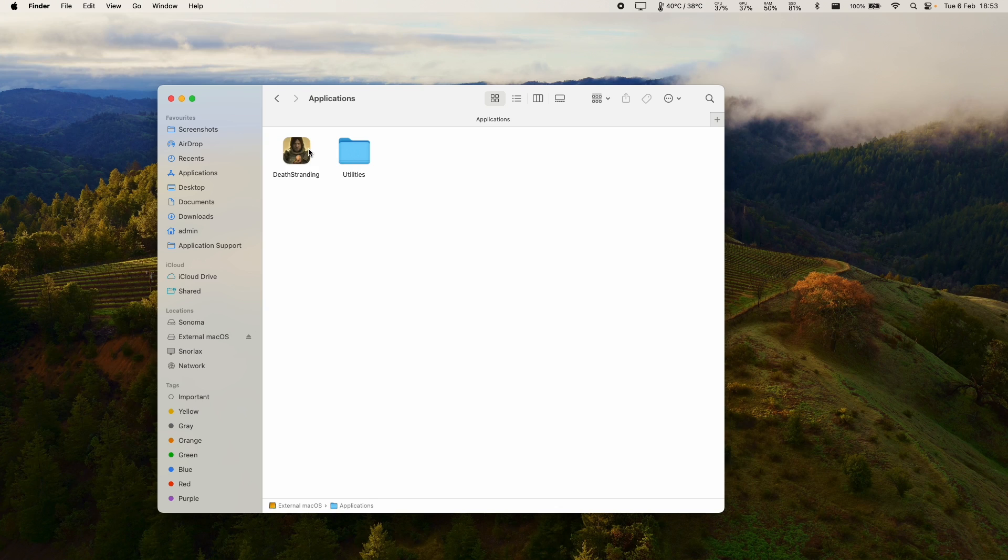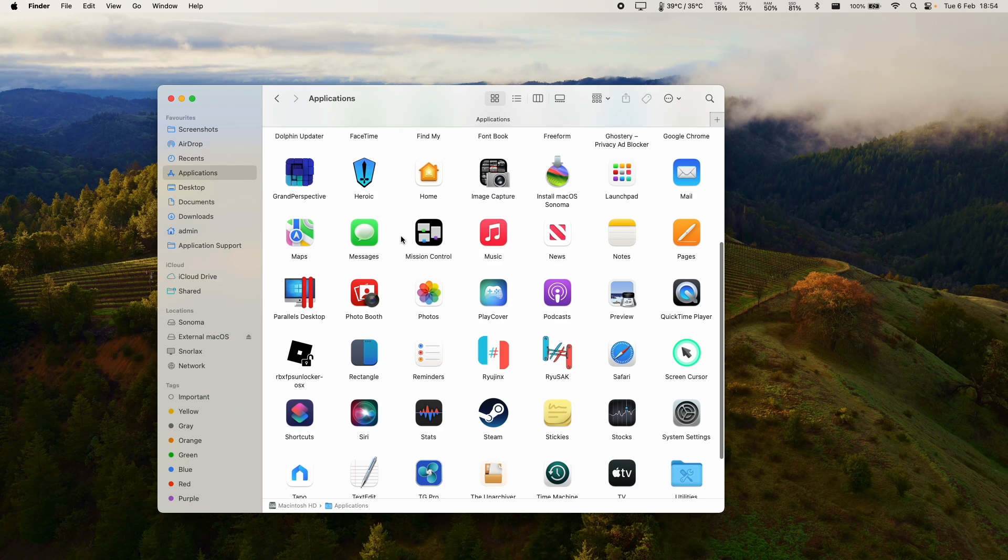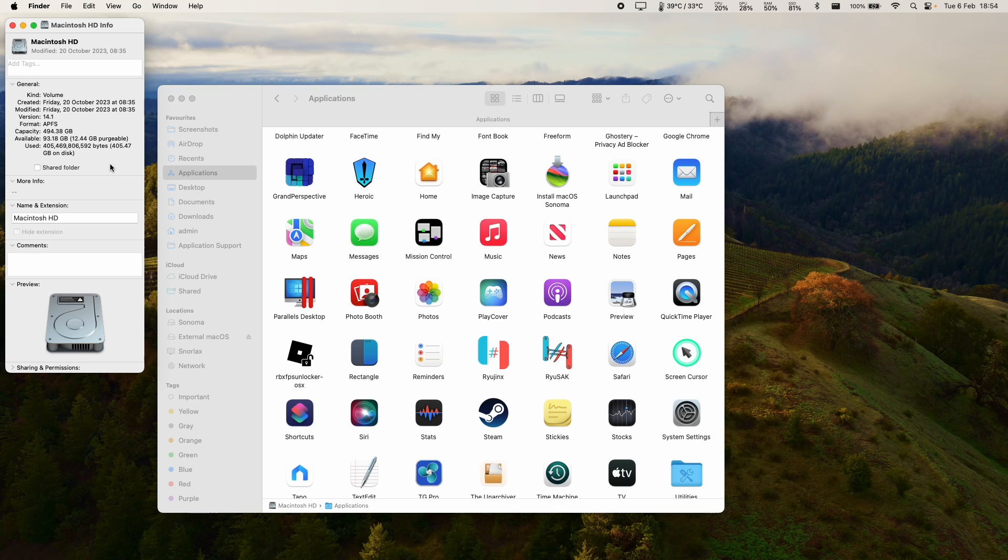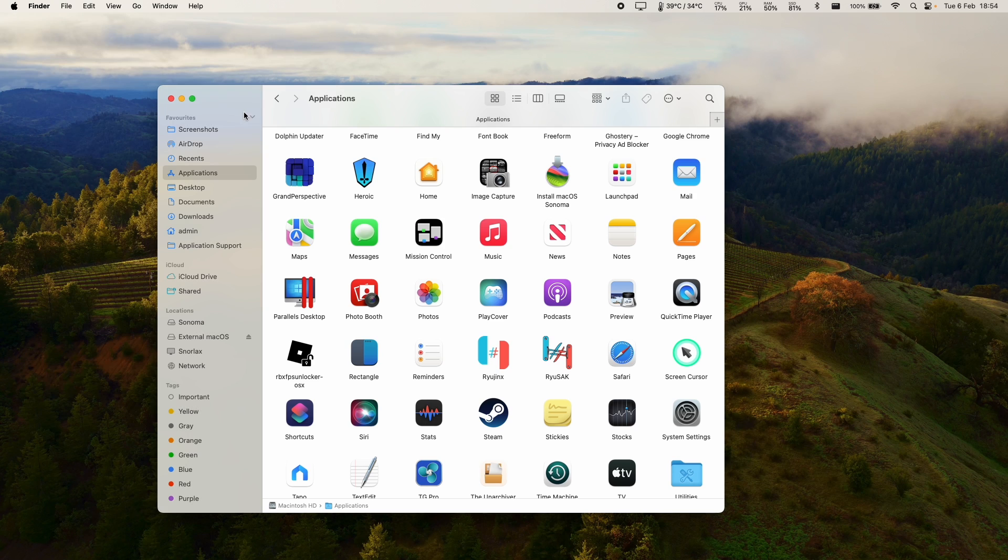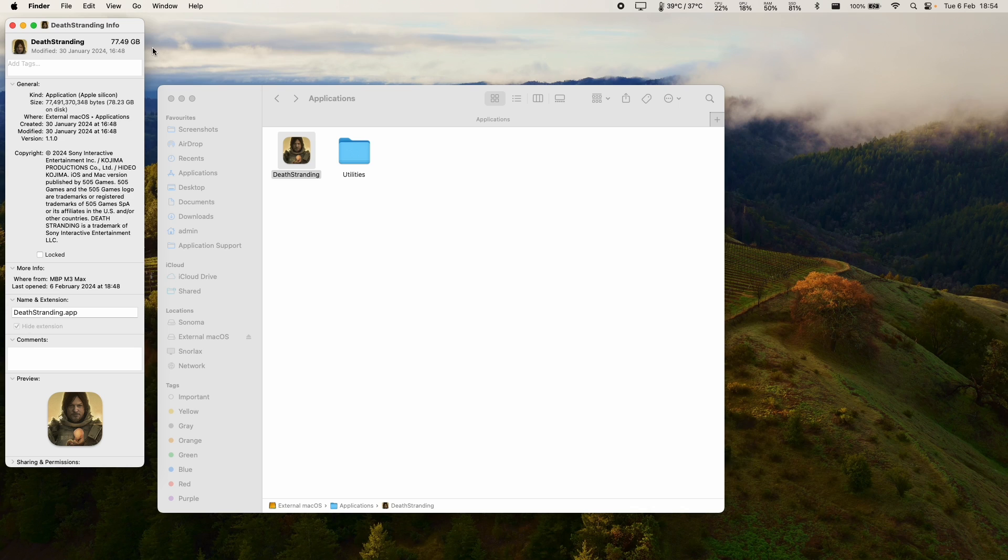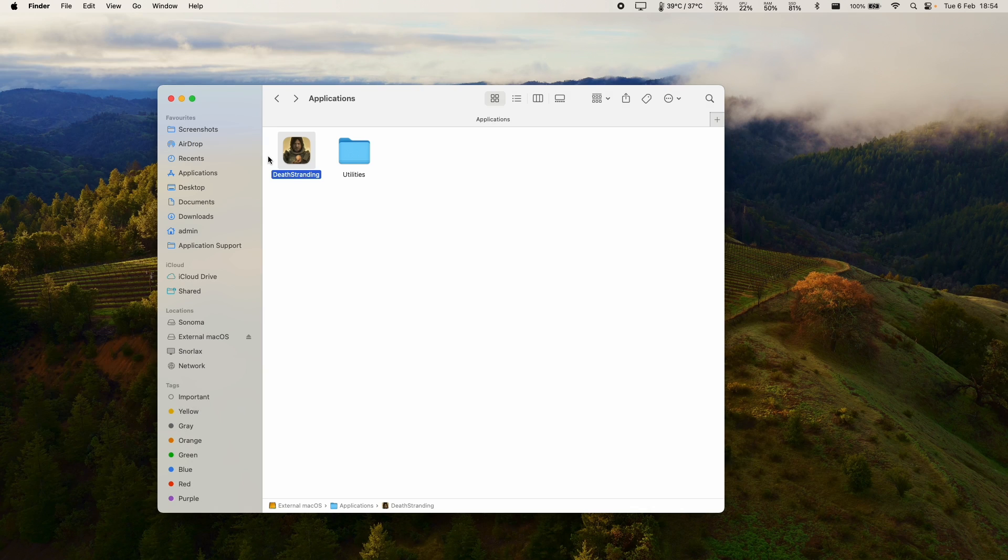If we go to applications we can see death stranding here so we can double click on this to open this or we actually have the option to copy this in. This is despite the fact that we don't have the 150 something gigabytes of space in order to install this but we do have 93 gigabytes of space which is actually smaller than the installed and unpacked game